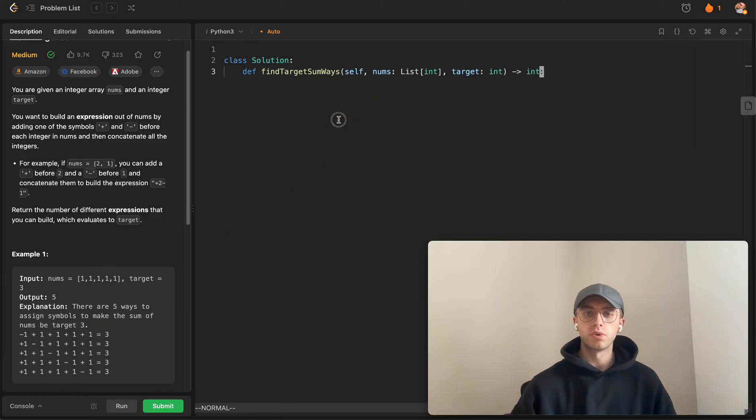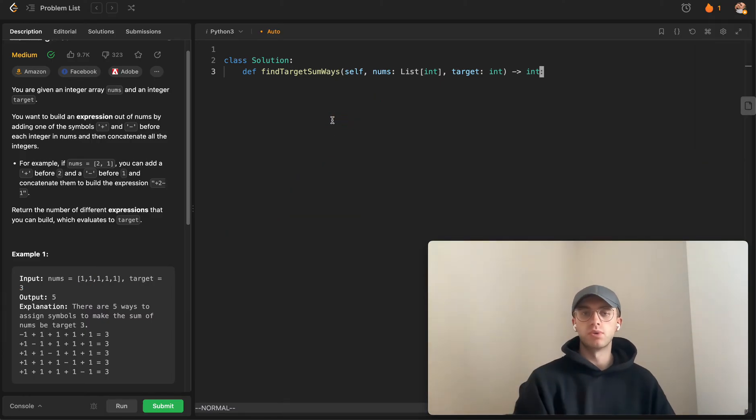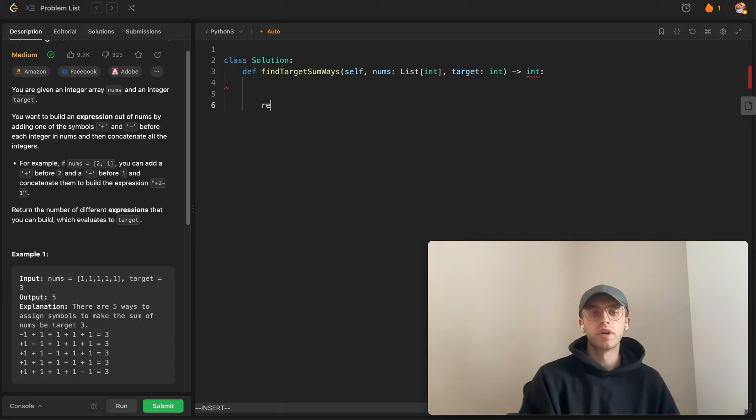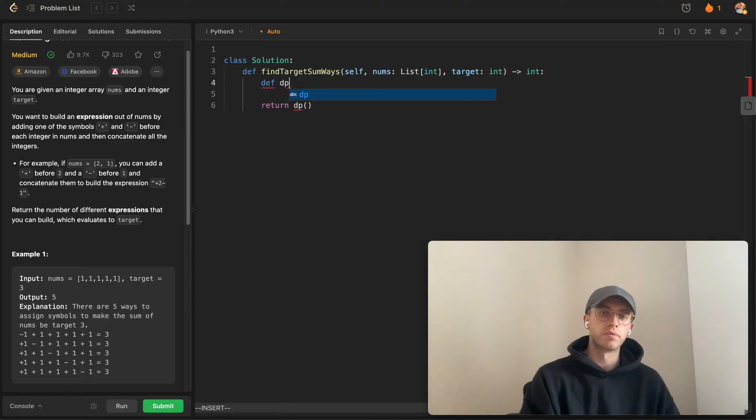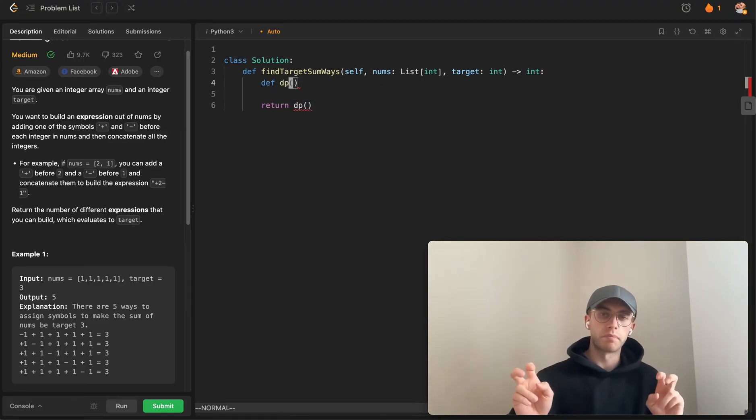To translate this into an actual coded solution, typically what you want to do for dynamic programming is define some recursive function. This will be a top-down memoization approach.